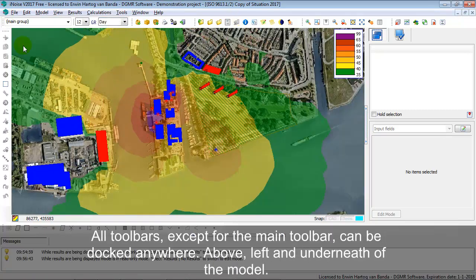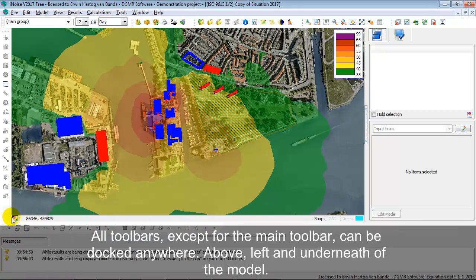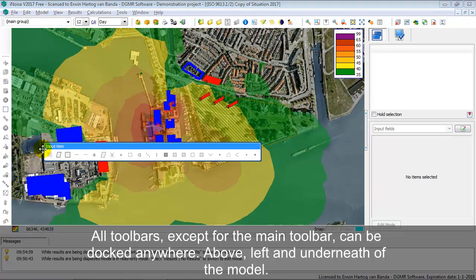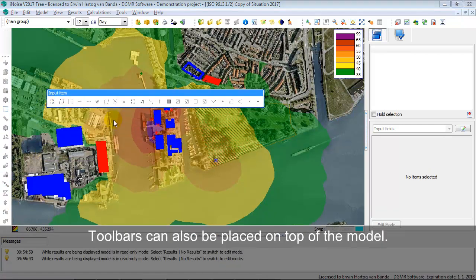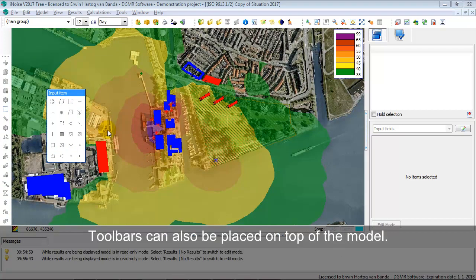Toolbars can be put anywhere. In this case the item toolbar is put underneath, but you can also select the item toolbar to be somewhere else, for instance on top of the model.